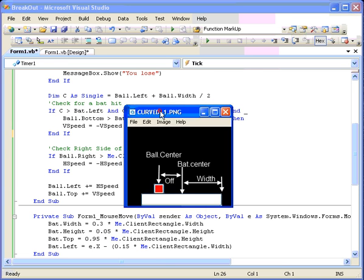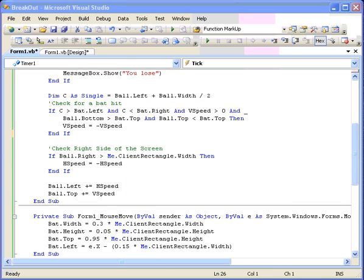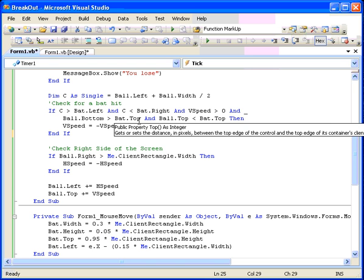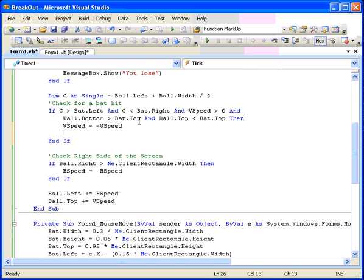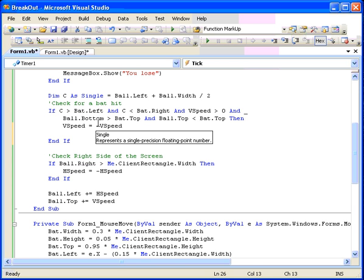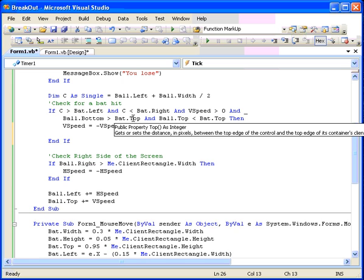Now we need to code this a bit. This will go into this section here where we check for a bat hit. We've already modified the v-speed so that it bounces upwards. Now we're just going to modify the horizontal speed.